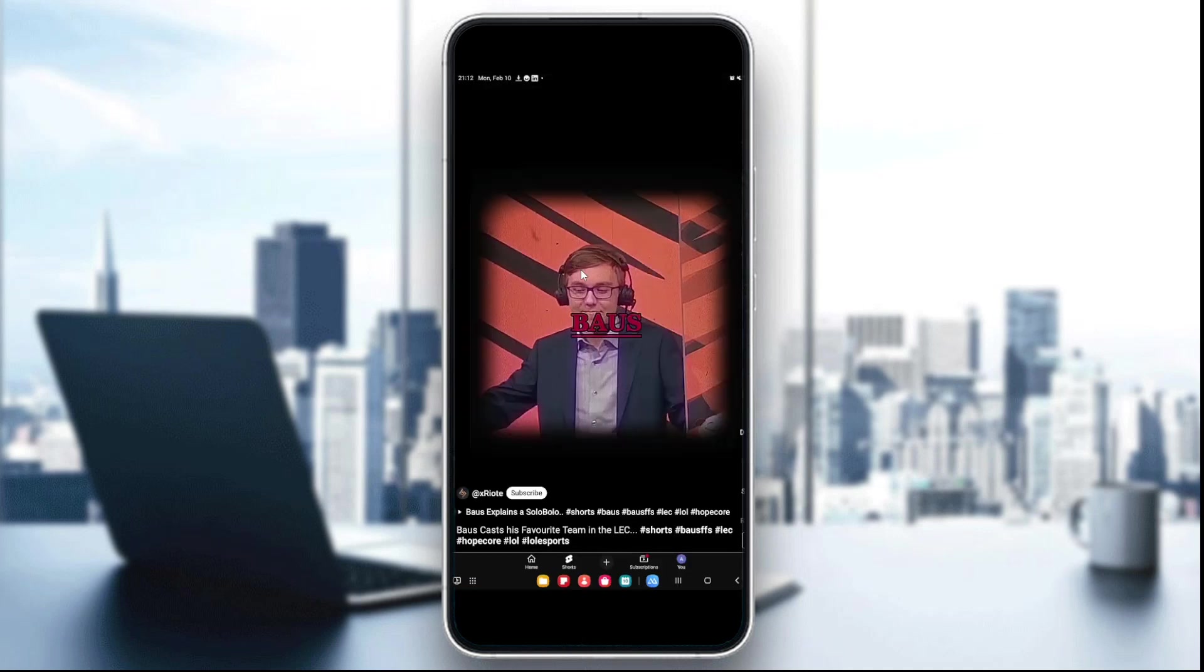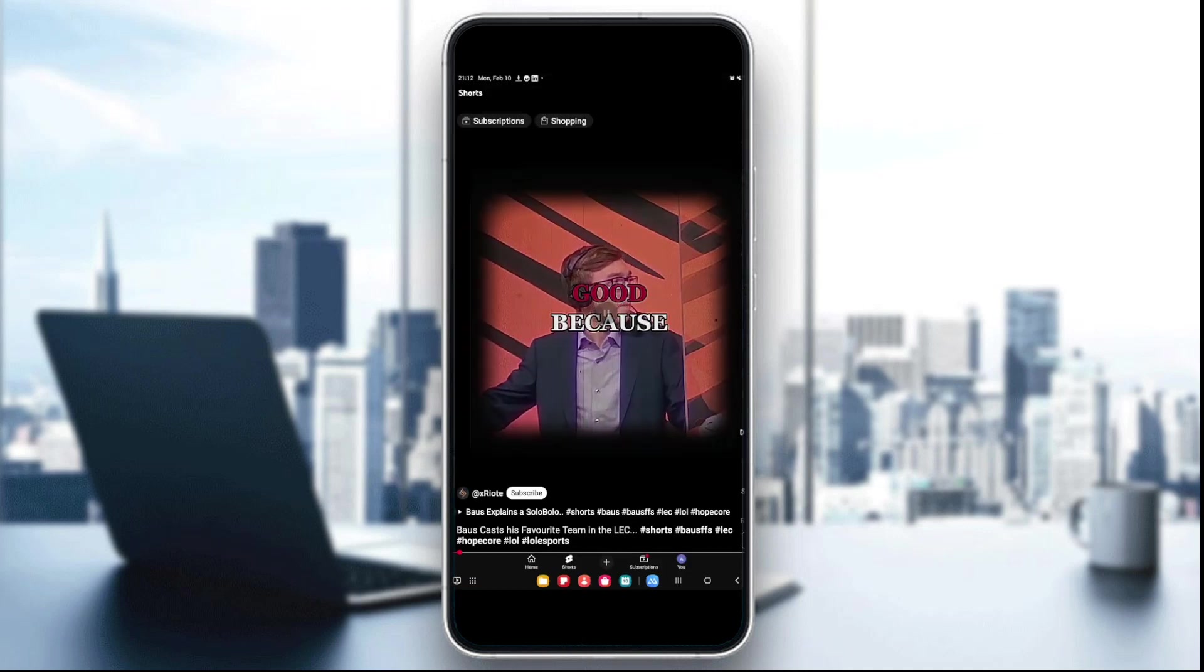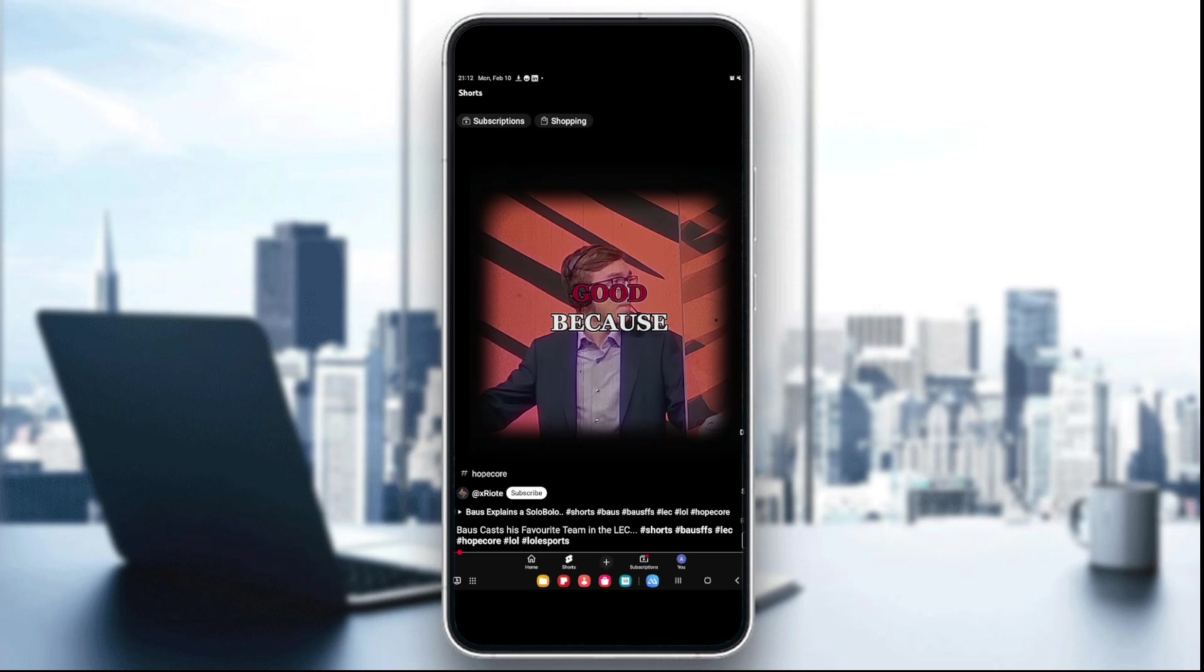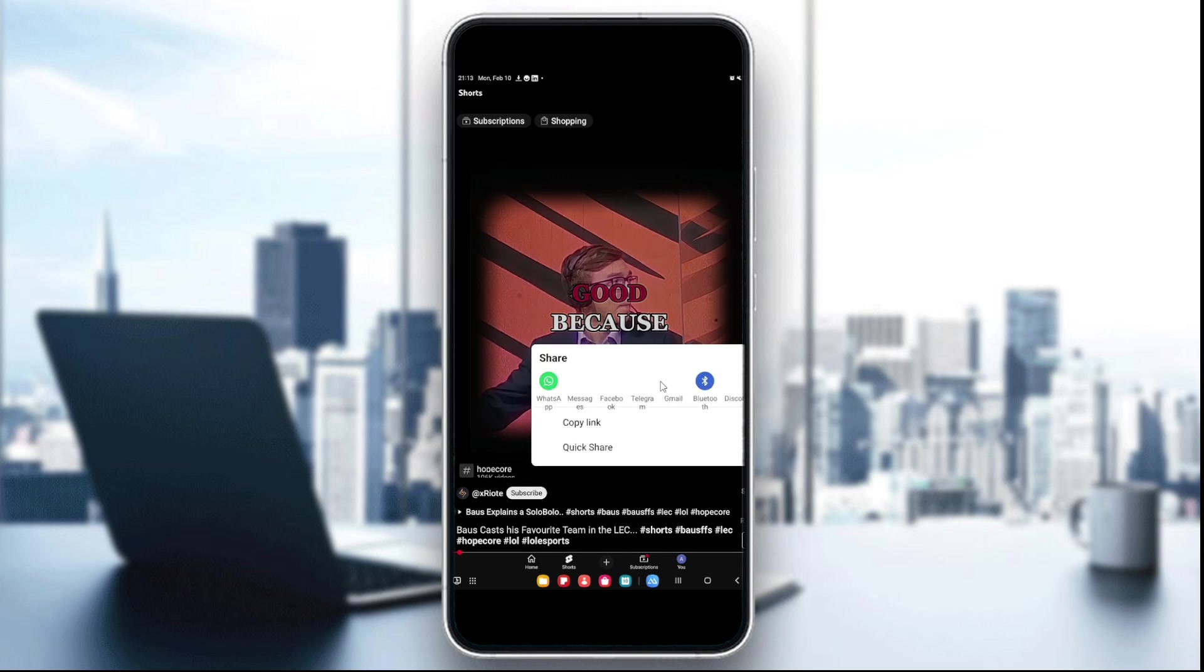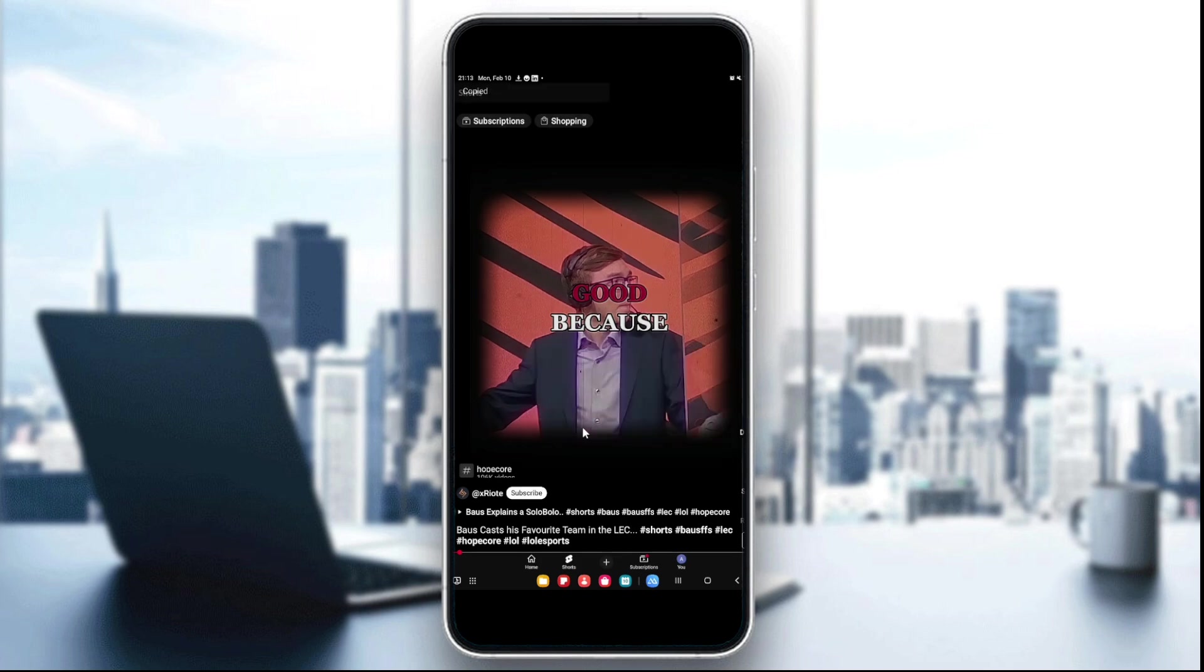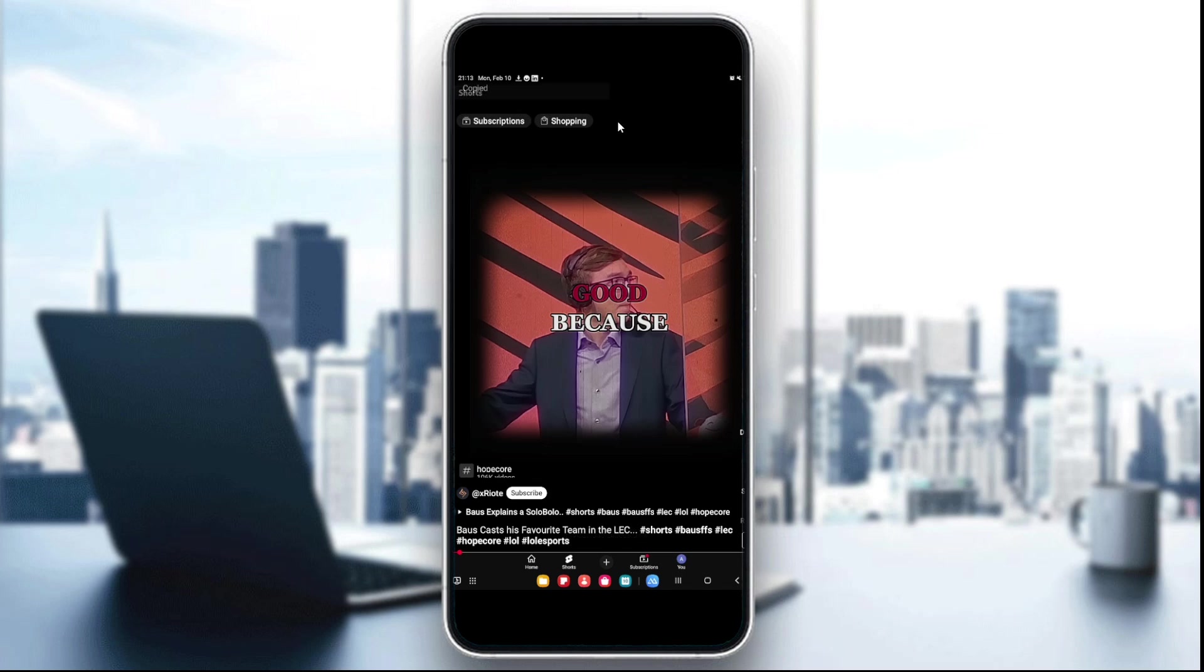After you find the short video you want, click on the share button right here in the right bottom corner. Now a pop-up menu will appear—choose copy link. Now your link to the Shorts is copied.